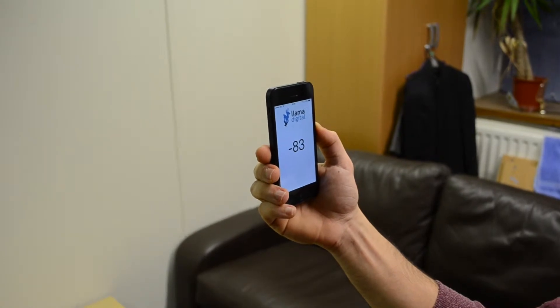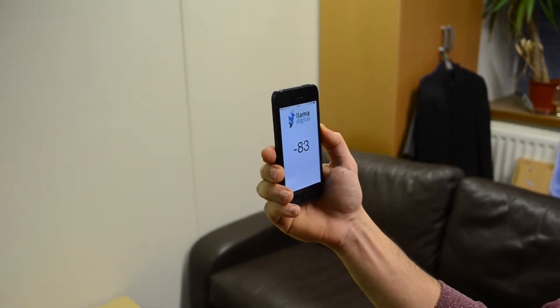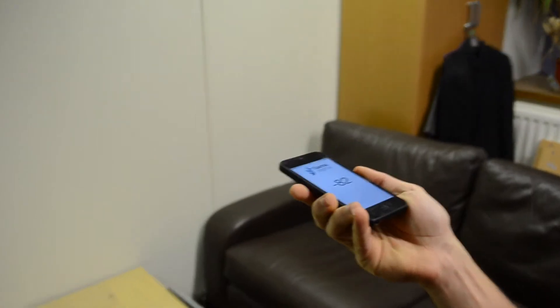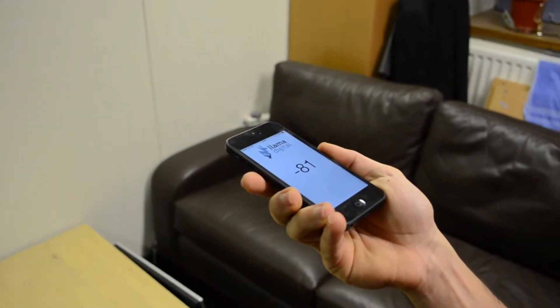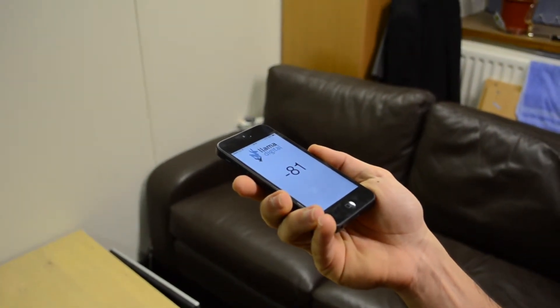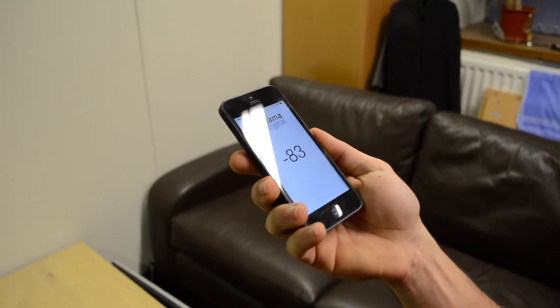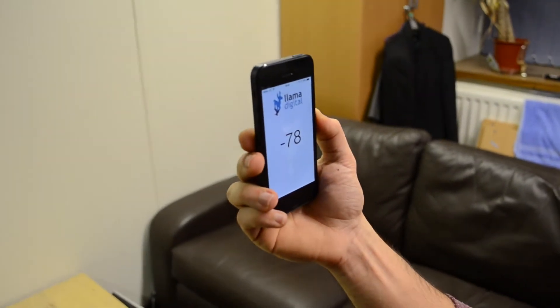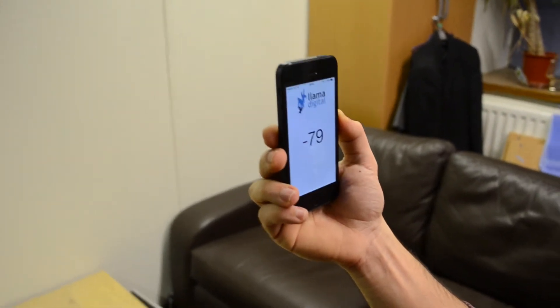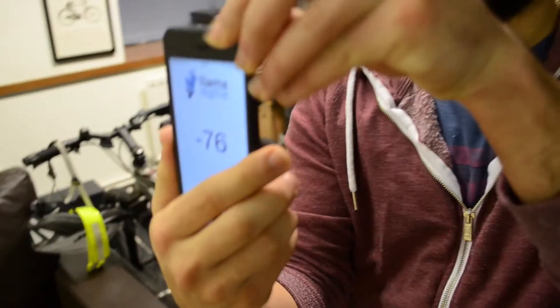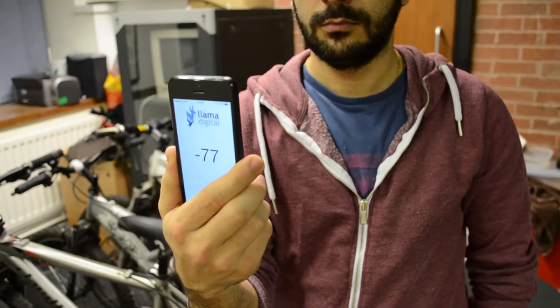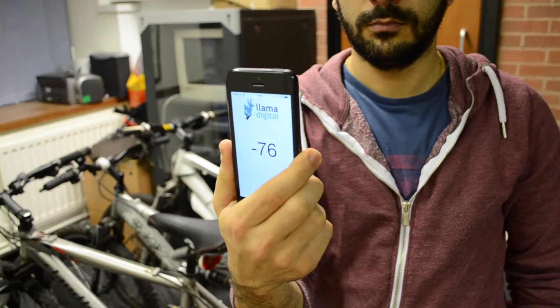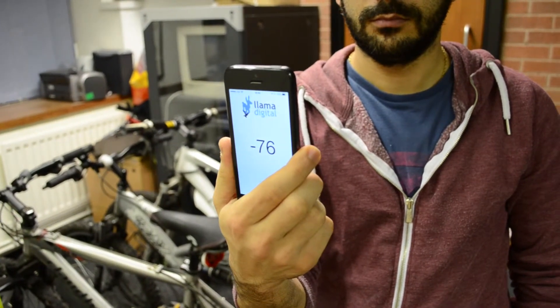You can see the signal fluctuates a little bit, particularly as we change the position of the phone. But there is a significant increase in the detected signal when we turn the phone to actually face the beacon. So quite an increase in the detected signal.